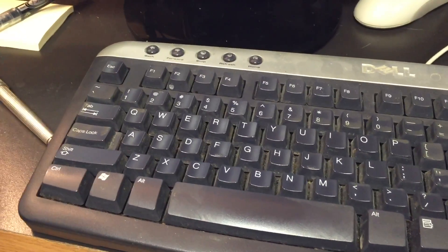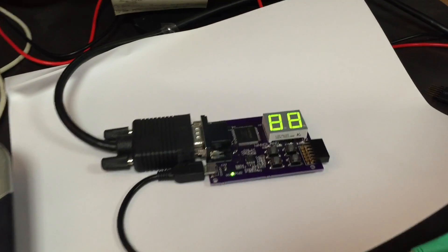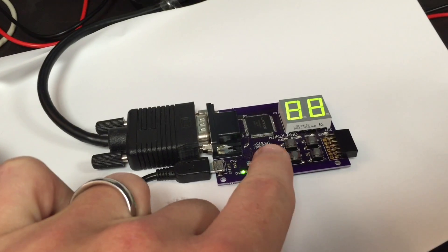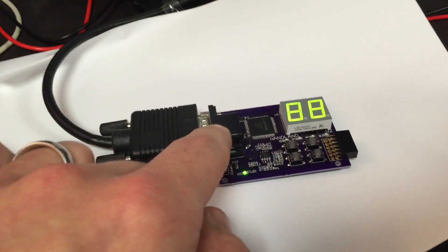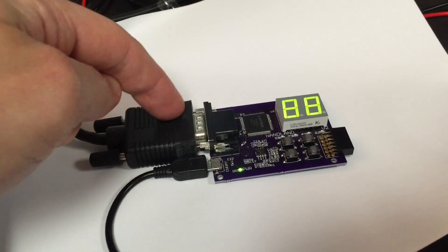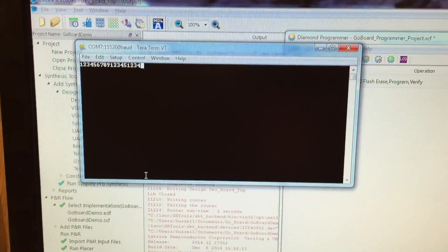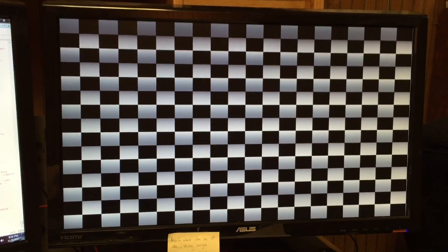For this project, I have my keyboard sending data to the Go Board over a UART. The Go Board interprets the data that comes in from the keyboard, and that generates a VGA test pattern out this connector here, which then goes up to this monitor here. Here's my UART terminal — I can type in test patterns here, and on this side you're actually seeing it change. So the keyboard is telling the Go Board which test pattern to use to drive the VGA display.